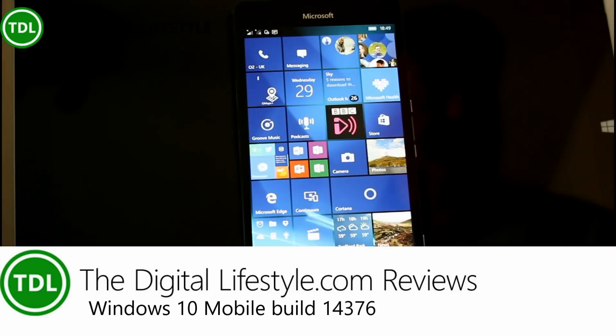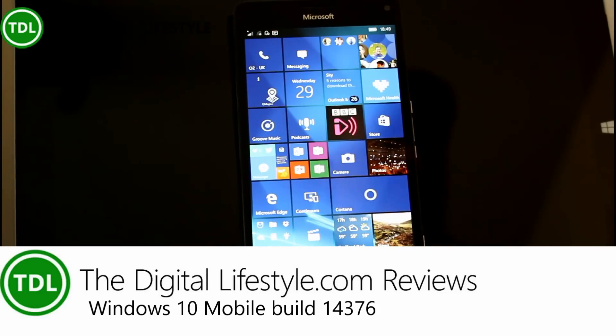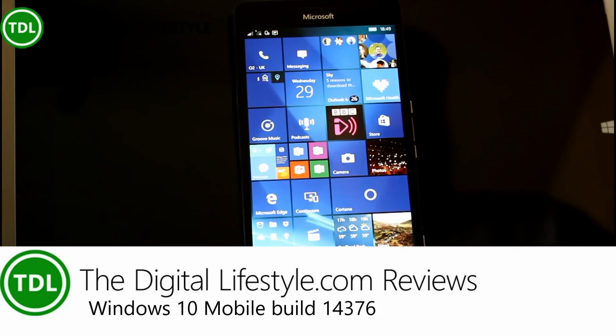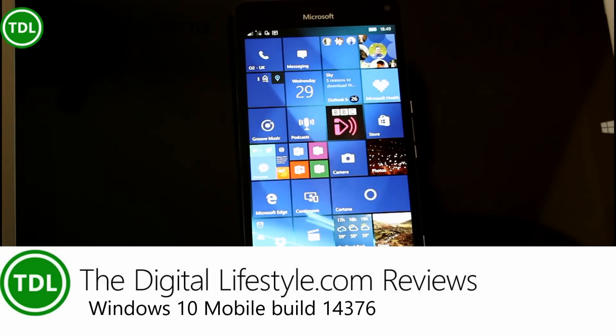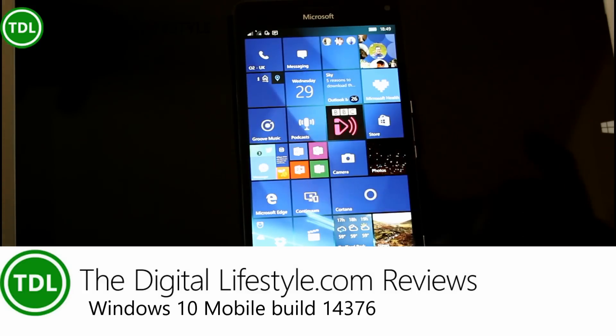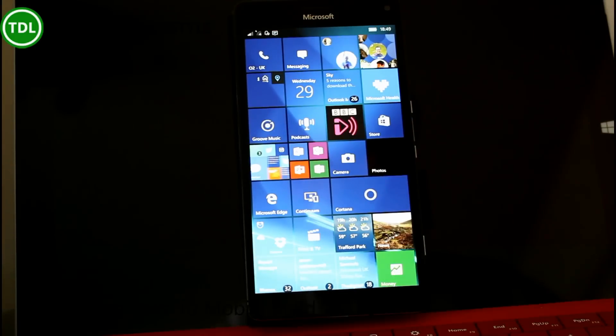Welcome to a video from TheDigitalife.com. New build of Windows 10 to look at. This is 14376, available for PC and mobile, and here it is running on mobile.